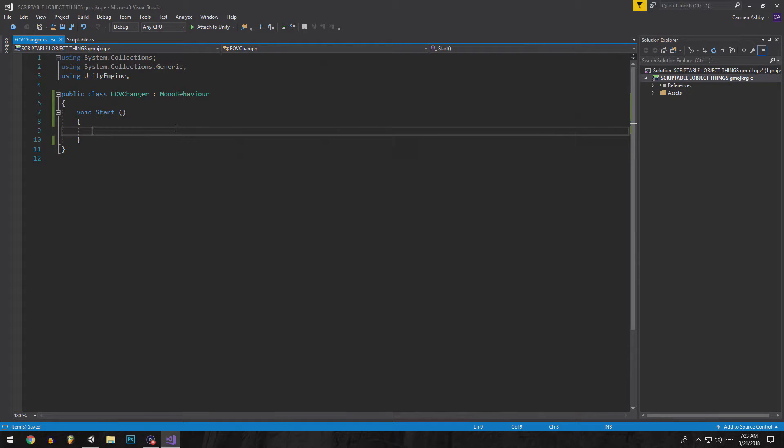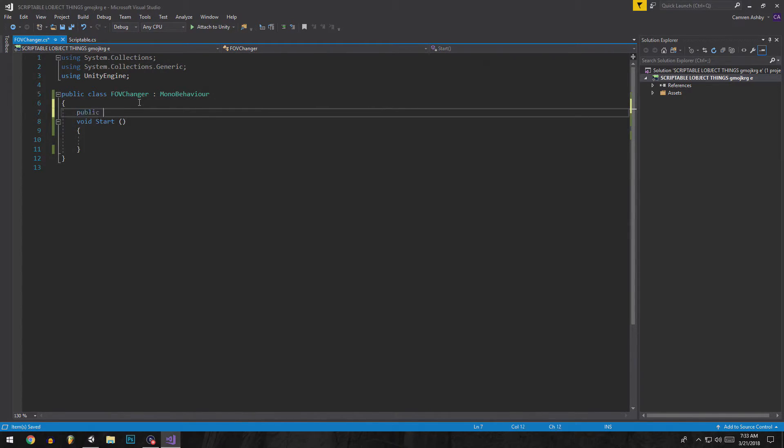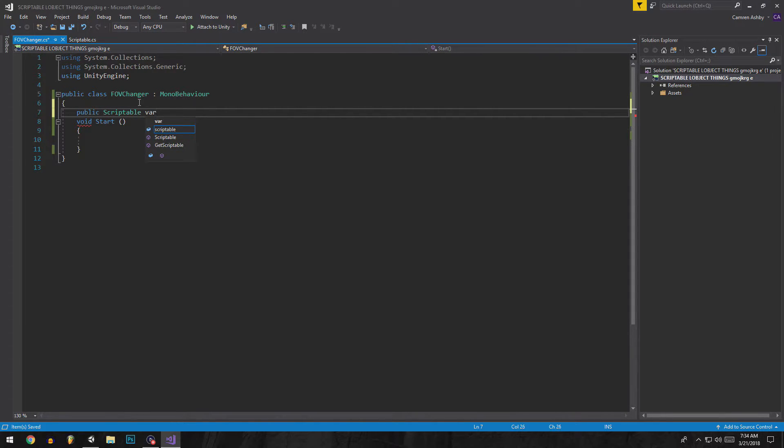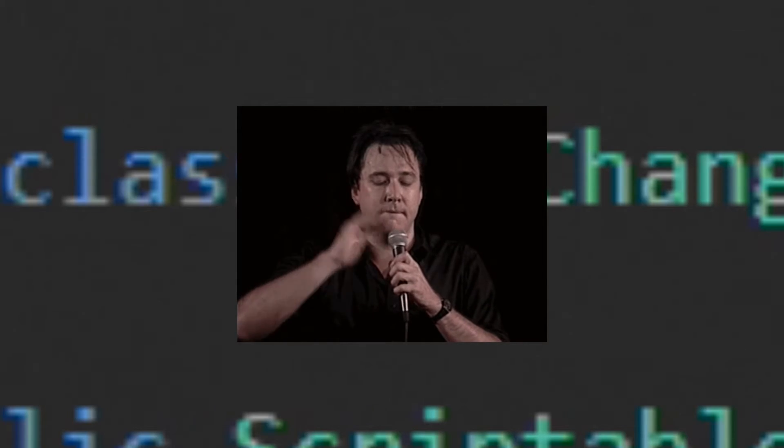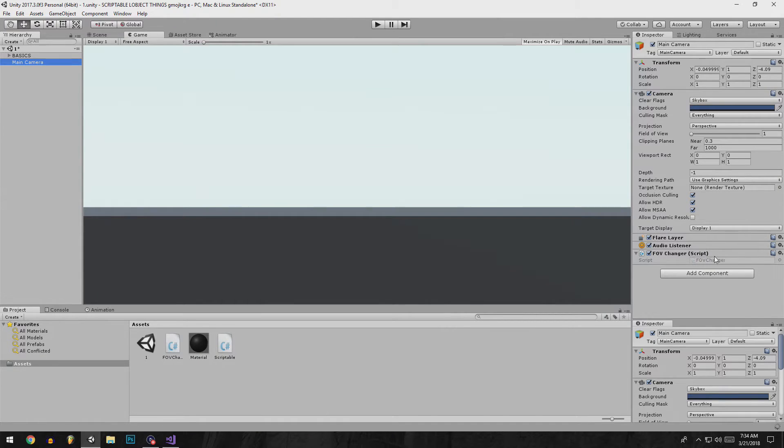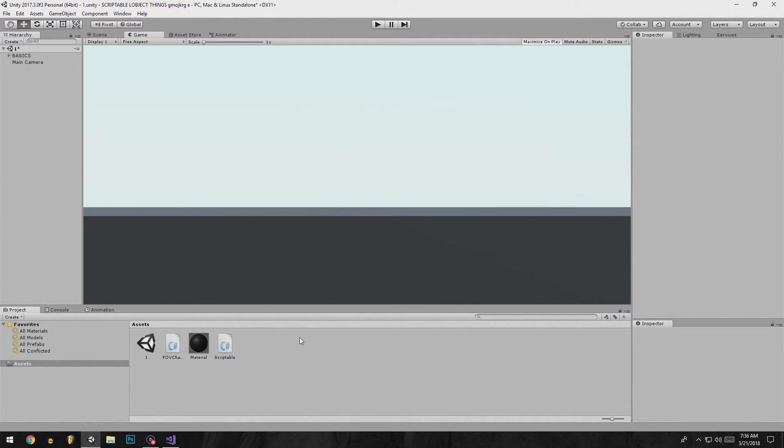Say if we're in another script we can access this by going to public scriptable and then say you know, my variable, whatever. But now we have a scriptable object variable itself.